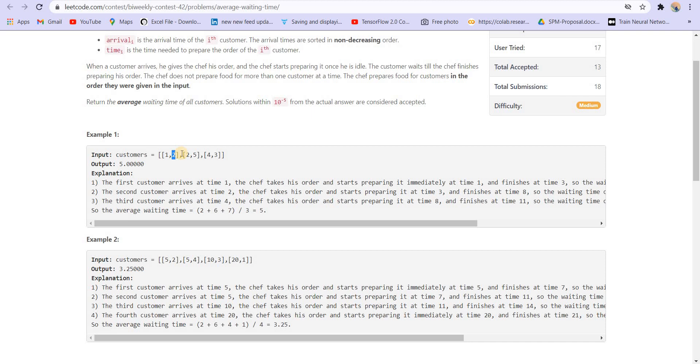So the first customer will have to wait for two unit time from one till three. And meanwhile, he's preparing the order for the first customer. The second customer arrives at time two. And the chef will start preparing his order once he's finished with the first customer. So he's finished with the first customer at time three, then he will start preparing for this.